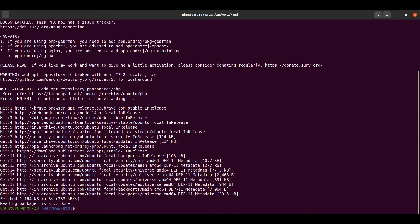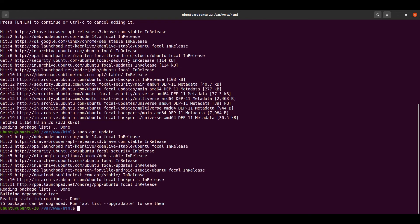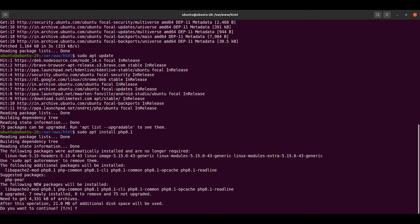Now we will update the packages again with sudo apt update and it will update the packages. We need to specify the version of PHP along with the install command. The command is sudo apt install php8.1 — we are installing PHP version 8.1, which is currently the highest version available. It will prompt for confirmation, so just provide yes.